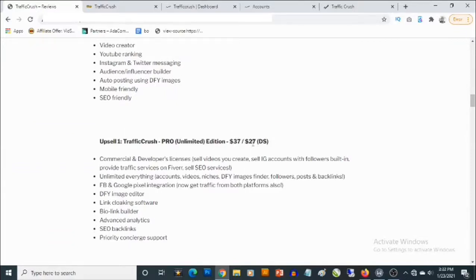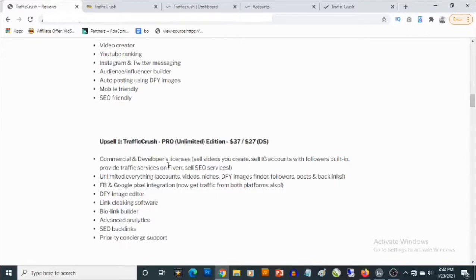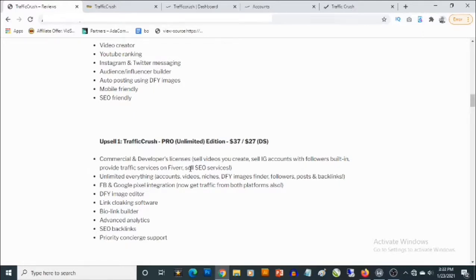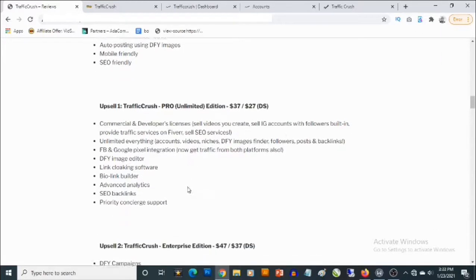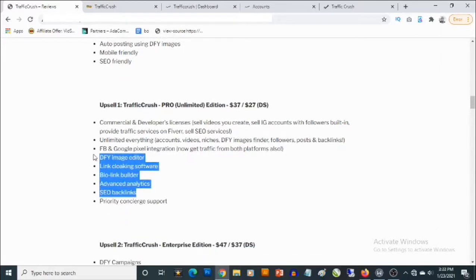So this actually gives you access to commercial and developer licenses. You can sell the videos you create and sell IG accounts with followers built in. You can also provide traffic services on Fiverr and sell SEO services. Also, so you get access to connect unlimited accounts, get access to unlimited videos, niches, done-for-you images finder and all the good stuff.